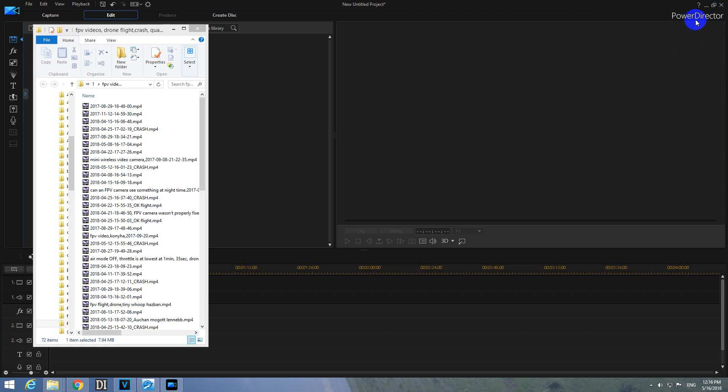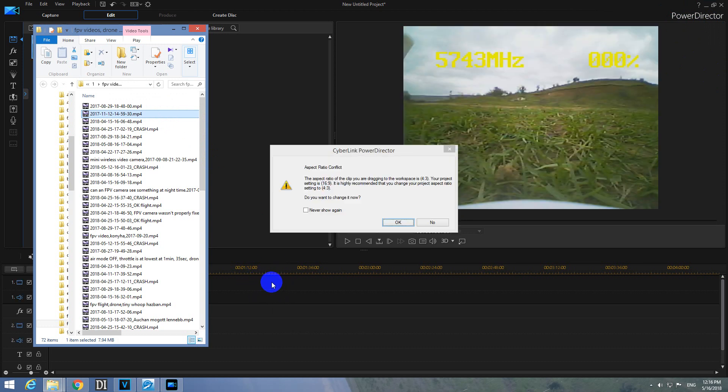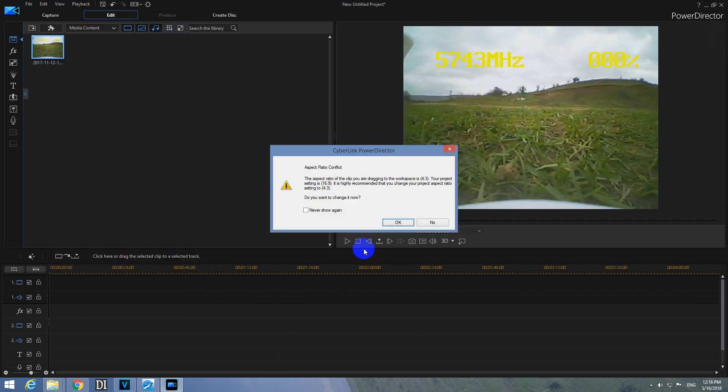Here is PowerDirector version 16 and let's drag and drop a 4 by 3 aspect ratio video onto the clip. And it's already telling us that the aspect ratio is conflicting. It is set to 16 by 9 but the video itself is 4 by 3 aspect ratio.